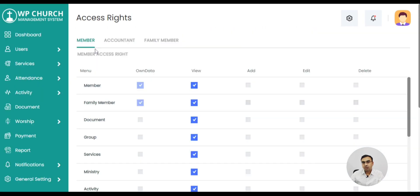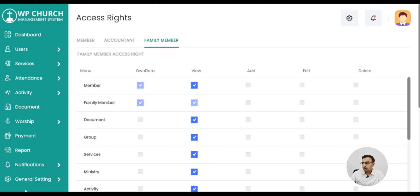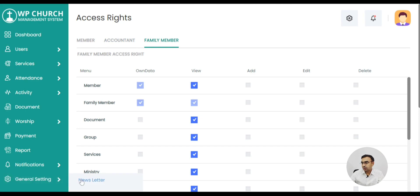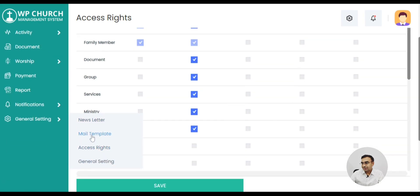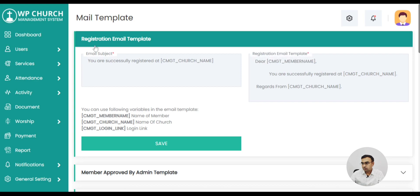You might have different user roles like family members, accountants, volunteers, other members, and super admin. We have different access rights available. You can set view, edit, and delete rights for each module.